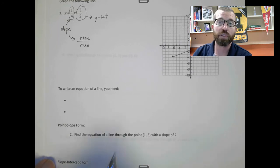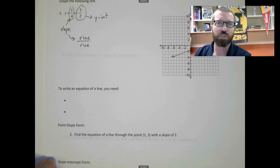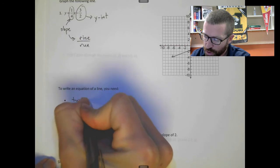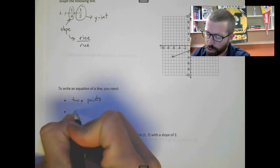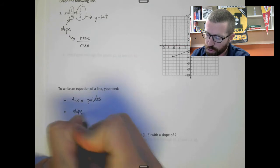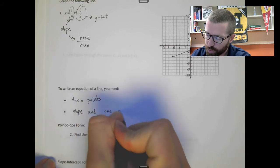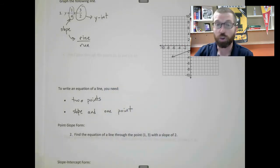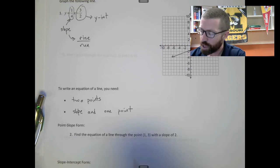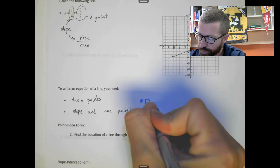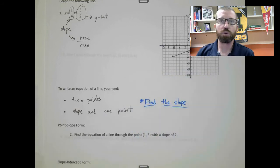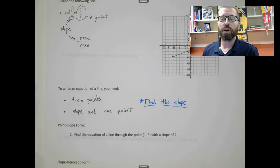To write an equation of the line, there are a lot of different situations, but it comes down to either you need two points or you need a slope and one point. For the most part, when you are trying to write an equation of a line, the question you should always start by asking yourself is: what is the slope? That is almost always what you will do.